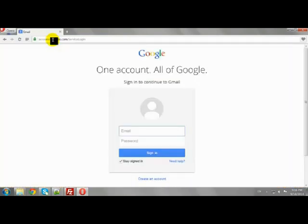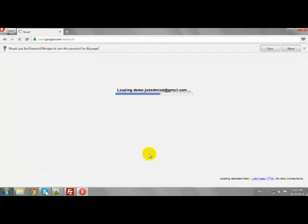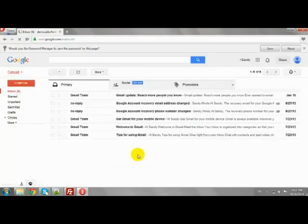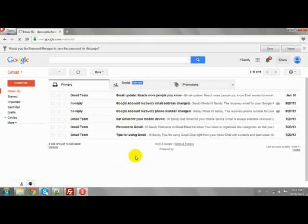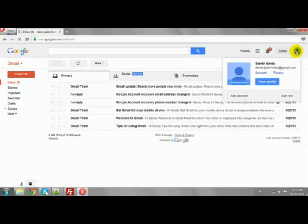Enter your Username and Password, then click Sign In to login to your Gmail Account. This is how you can login to your Gmail Account.